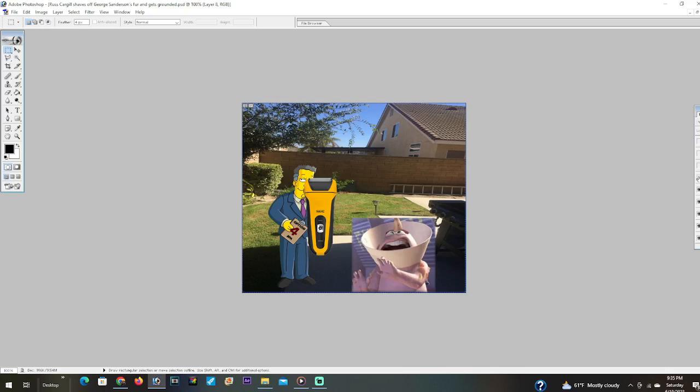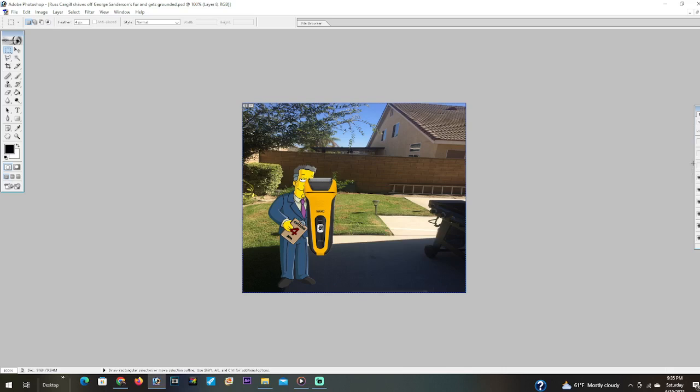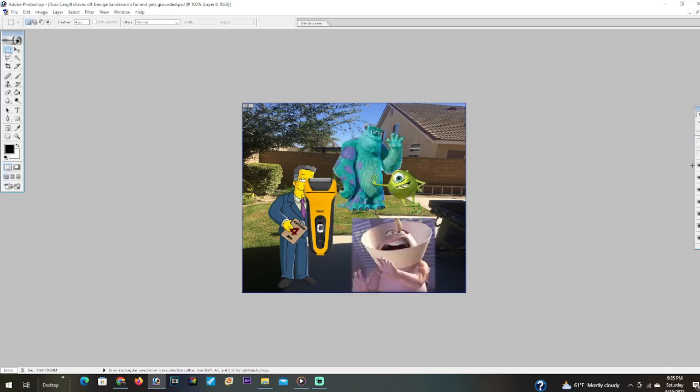Yay, I've shaved off all of George's fur! I'm gonna remember this for a long time. There he is, Mike and Sully! Russ Cargill shaved off all of my fur.